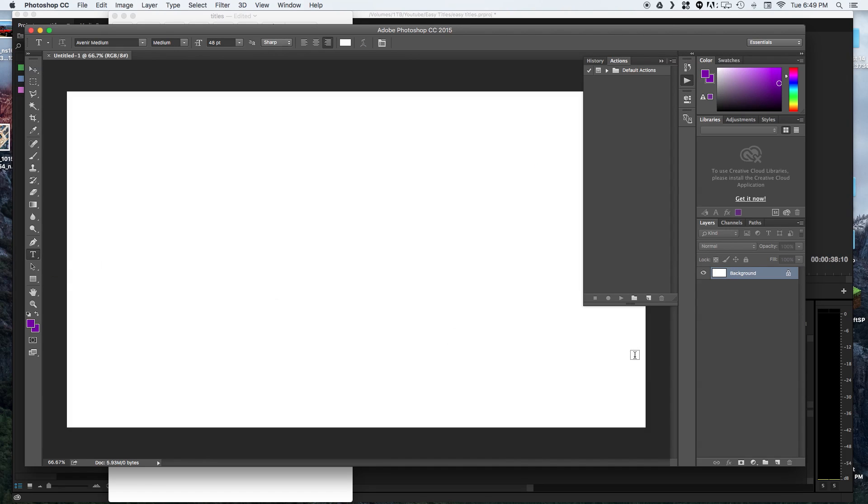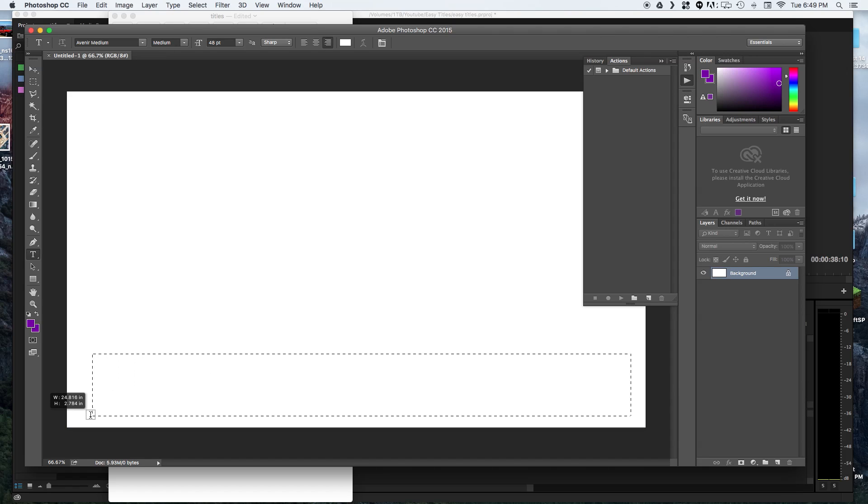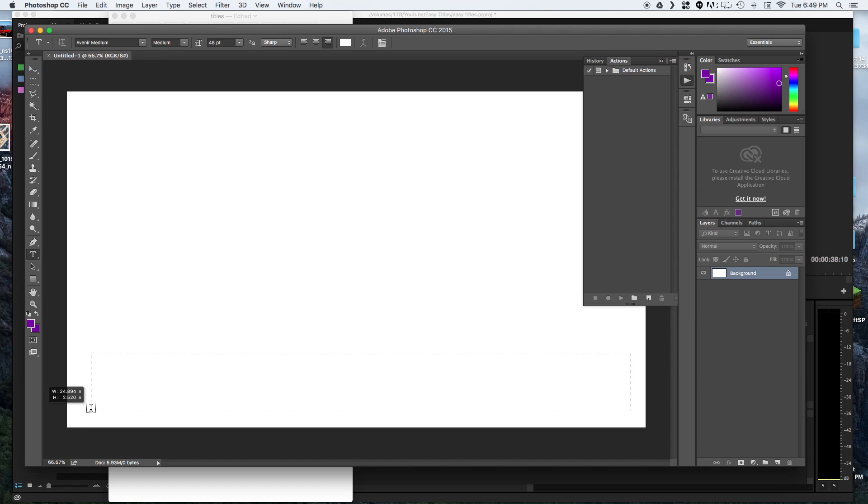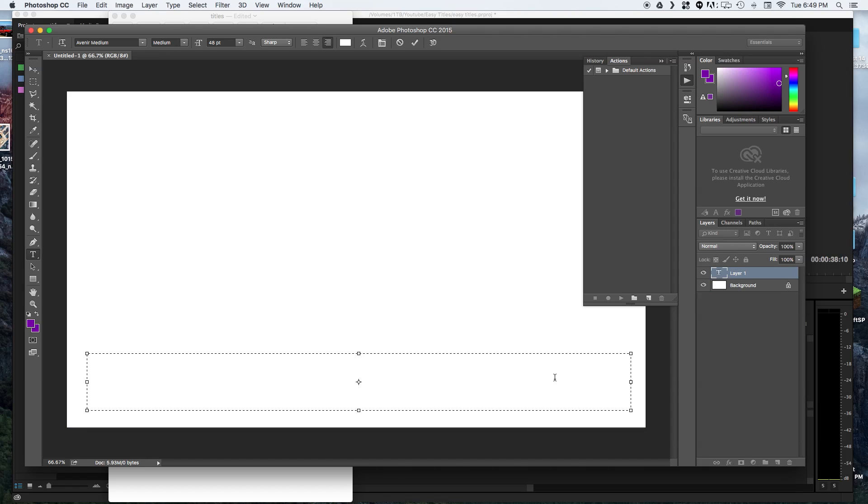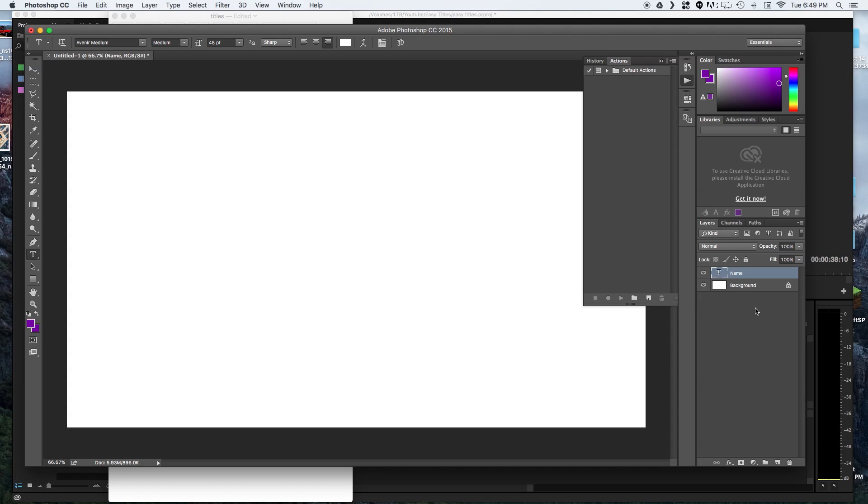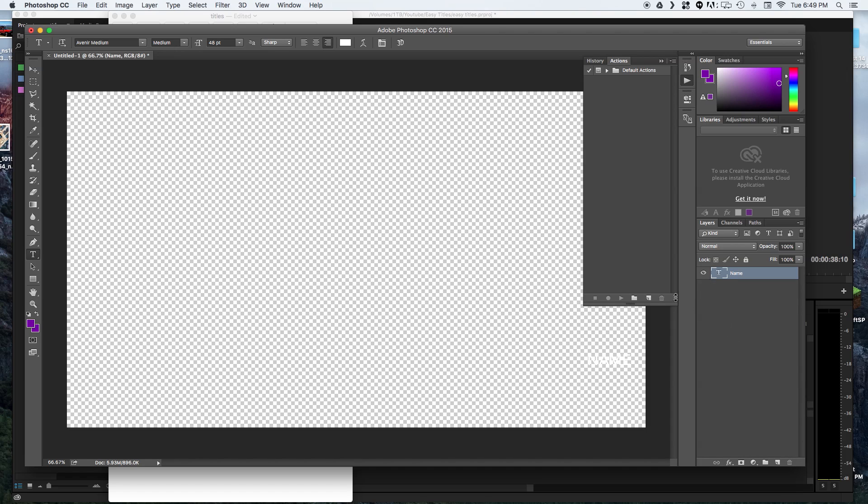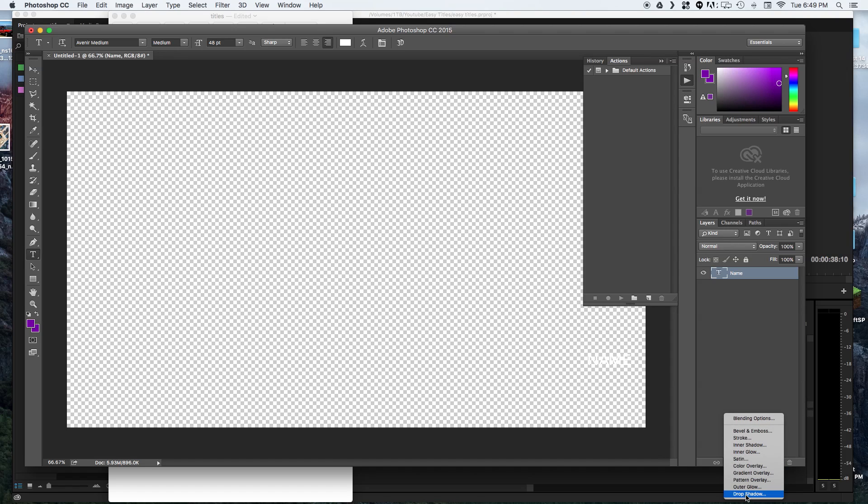What we want to do is create a text box and just type in the word name. We can delete out that background because we want this to be transparent. And now we can add any styling that we want to our text.